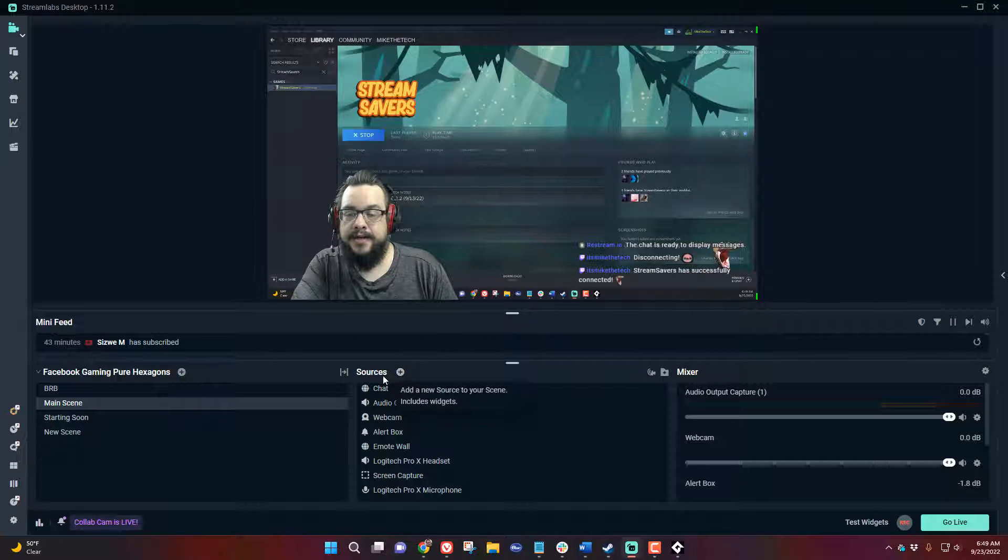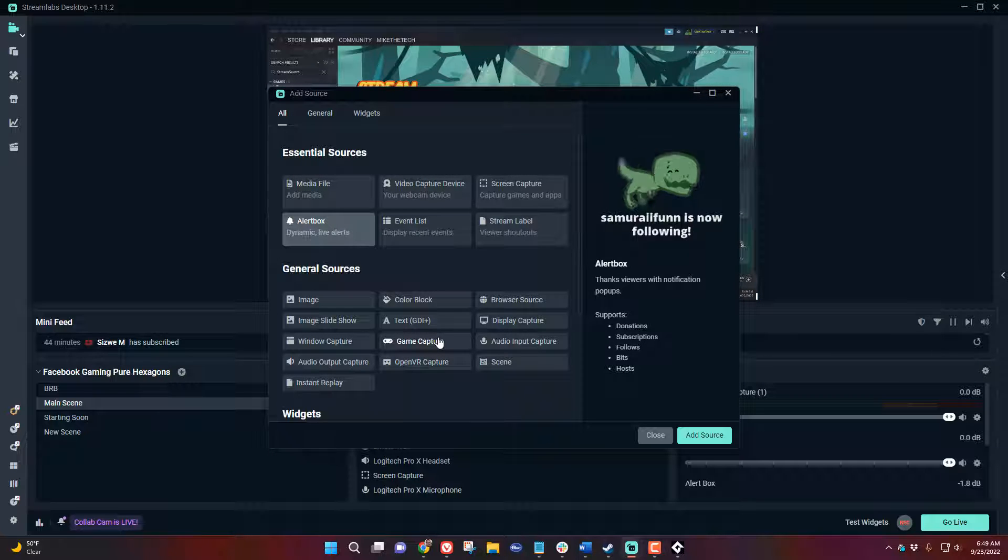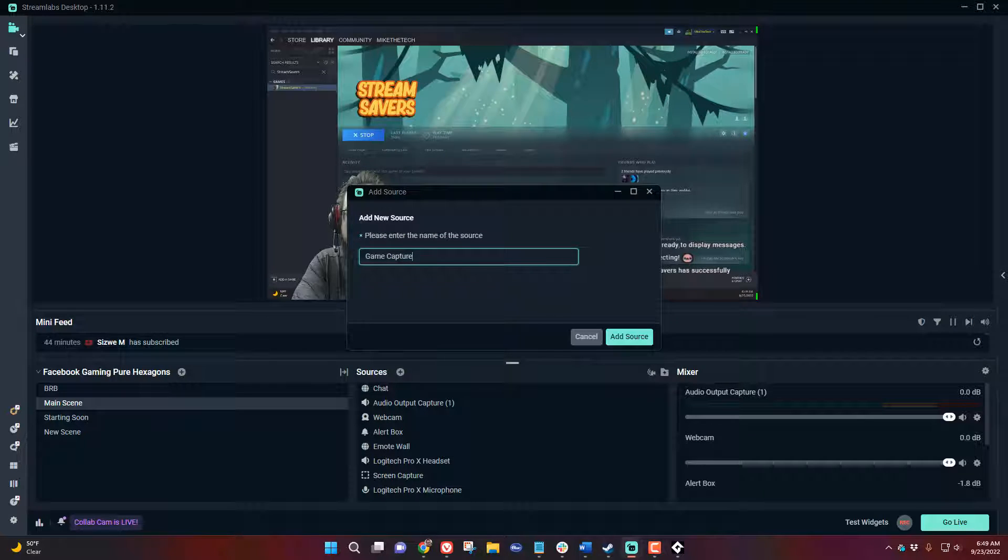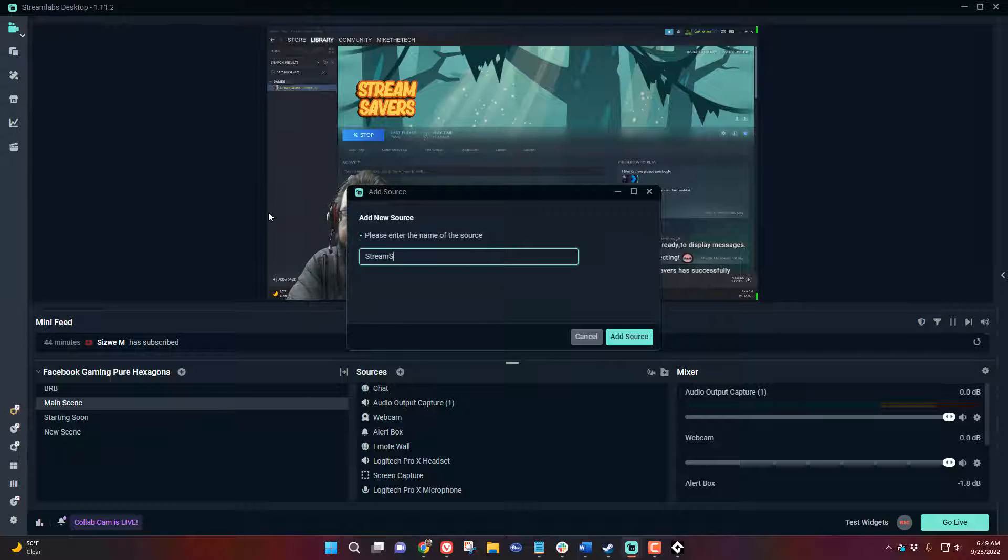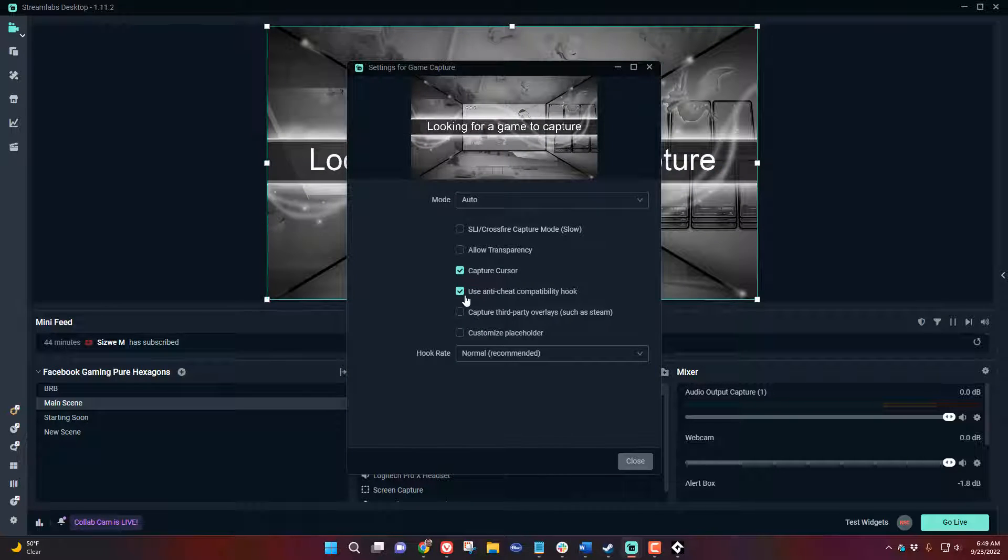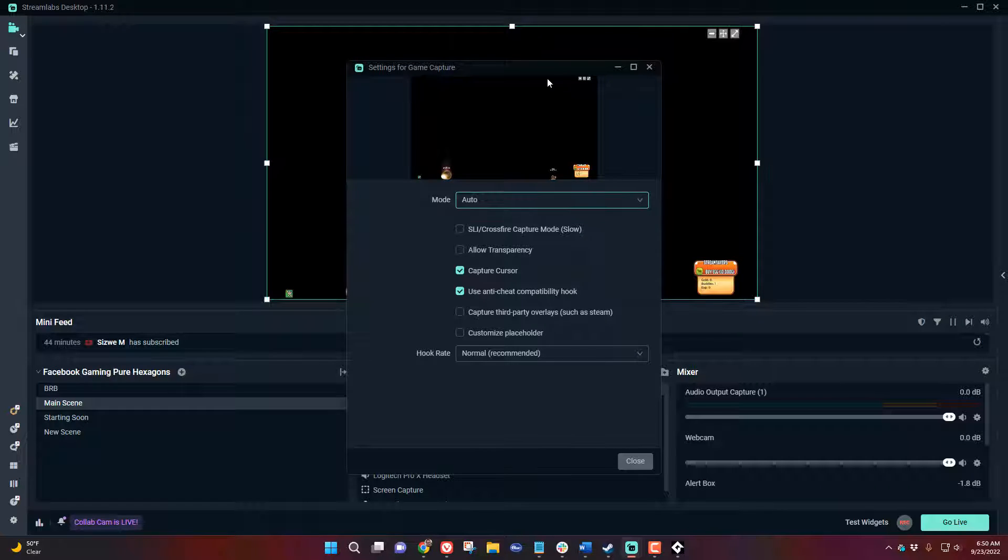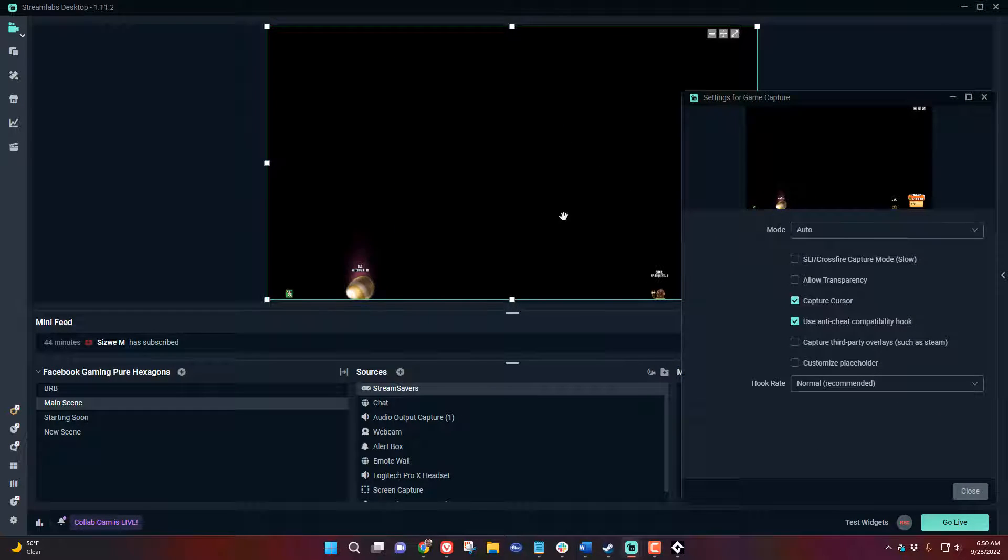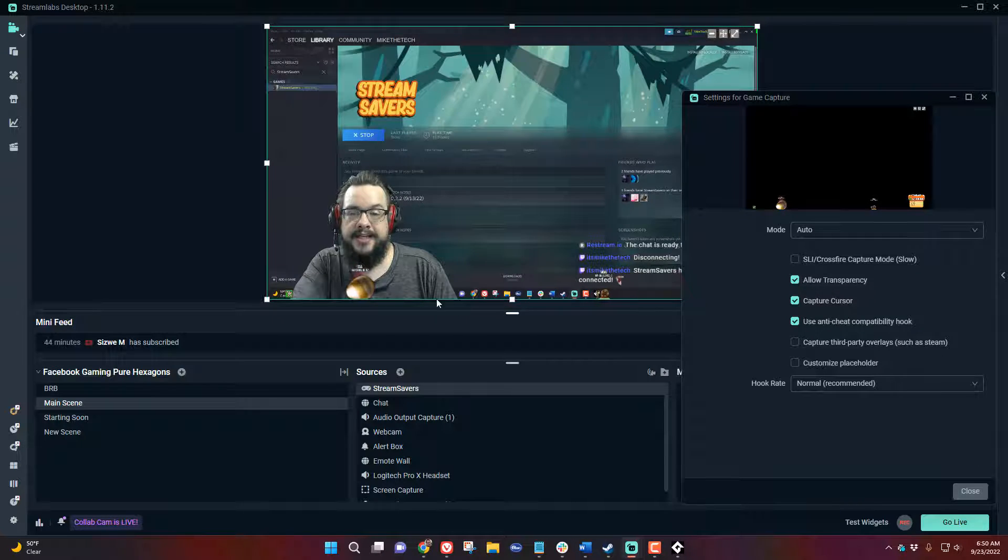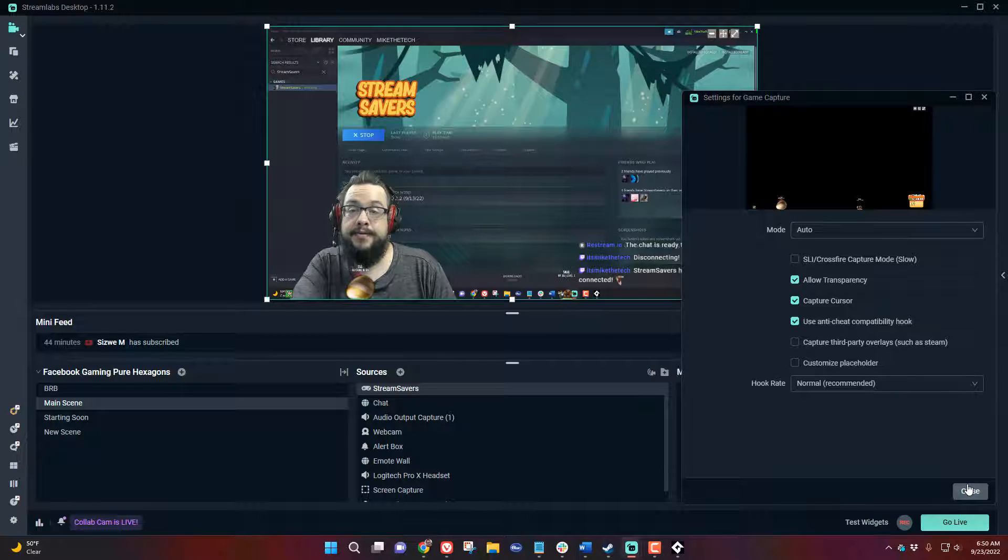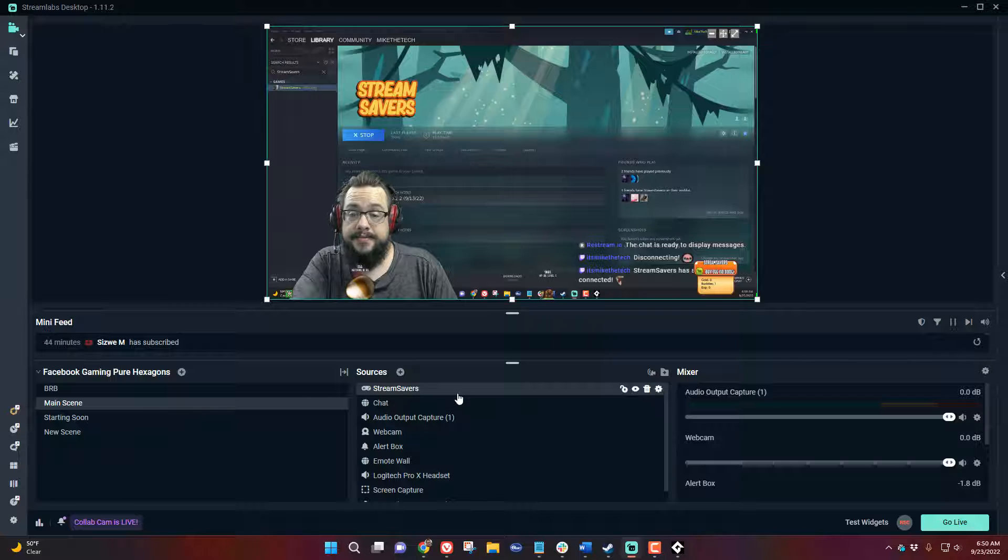Let's click on add source. Now we're going to choose game capture. It's a game. We're going to name this Stream Savers and you can see that it automatically detected Stream Savers. Now it shows up as a black background but we can click on allow transparency and the way Stream Savers is coded it will actually erase everything else except for the sprites on screen. So that's exactly what we want. It's as easy as that.